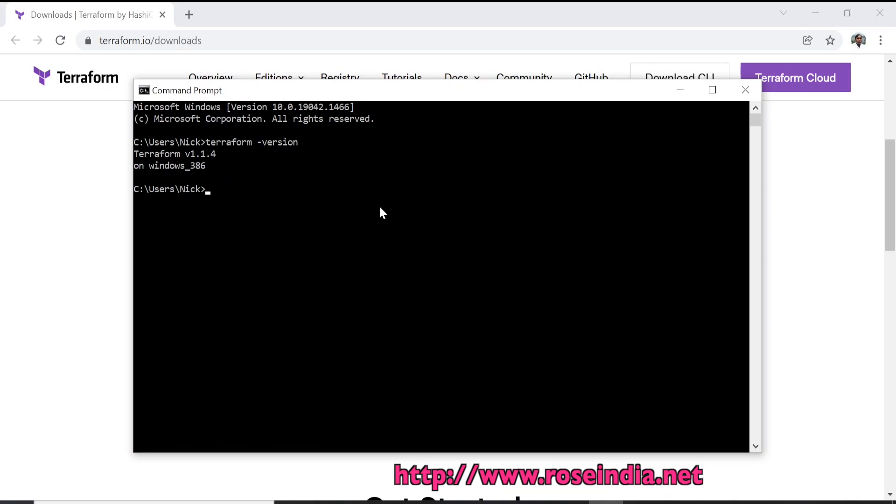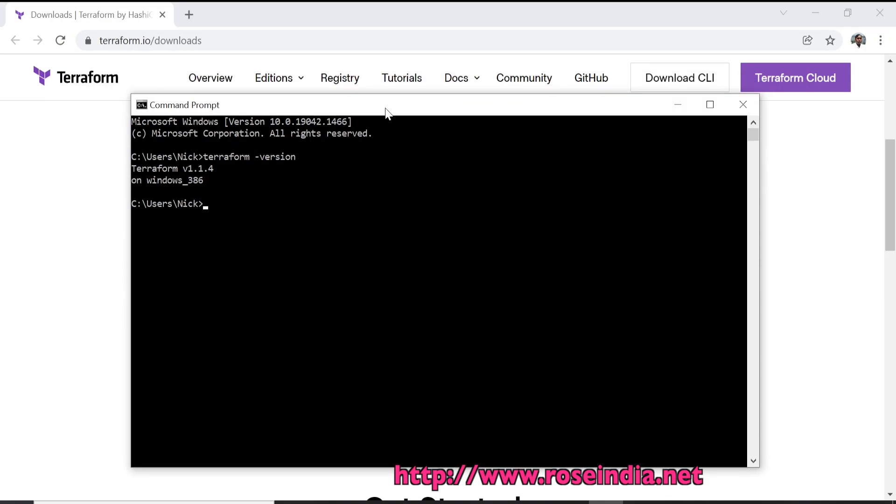This way you can install Terraform on your Windows system. Installation of Terraform on Windows is very simple: you have to download the zip file, unzip the file into a folder, and in the unzip folder you will get the terraform.exe which you can set into the path variables system path variable. Thanks for watching the video and subscribe our channel.